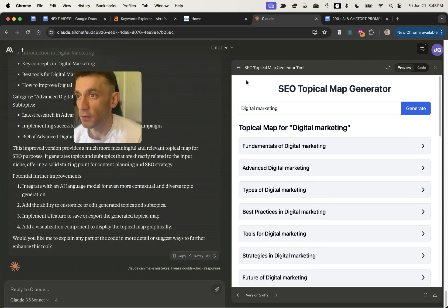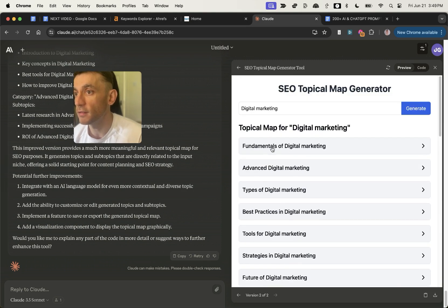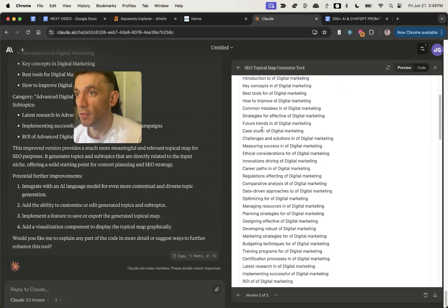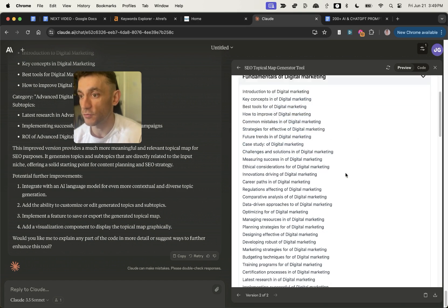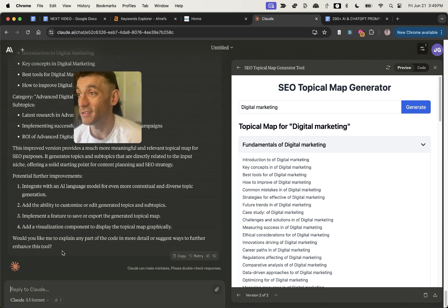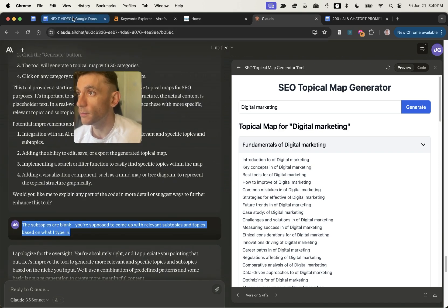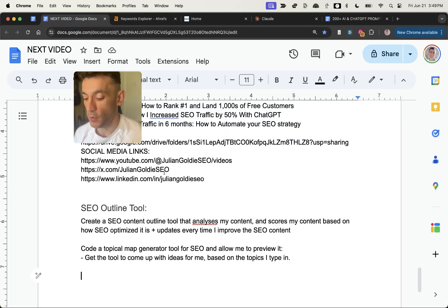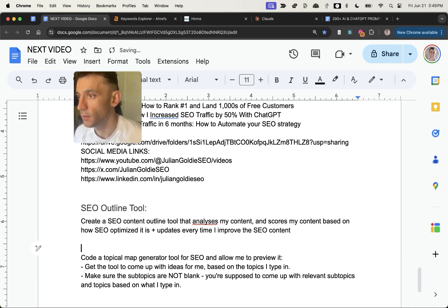It's now 10 times better — digital marketing fundamentals, advanced types of digital marketing, best practices. This looks like a proper topical map. Under 'fundamentals of digital marketing' it has introduction, key concepts, best tools, how to improve, common mistakes. You could add a function to download it as a CSV too. Absolutely mind-blowing — I'll add the fix prompt to the prompts document as well.